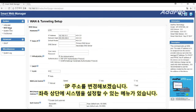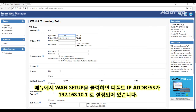After clicking the WAN setup menu in the menu box on the top left, change the IP address to the one you want. After registering the IP address, configure the standard time zone.